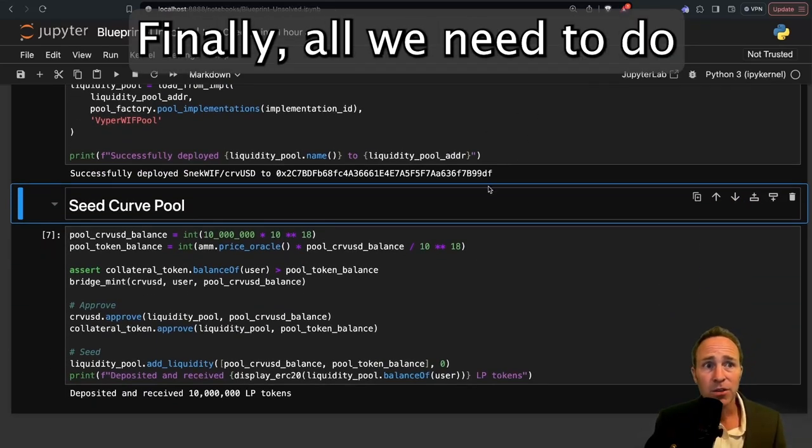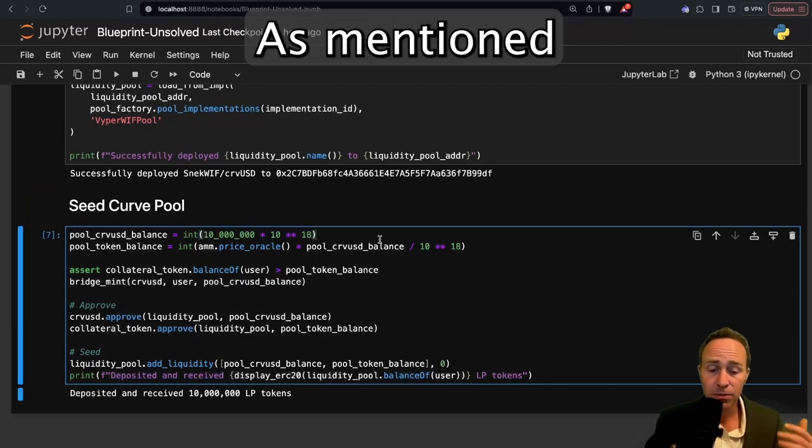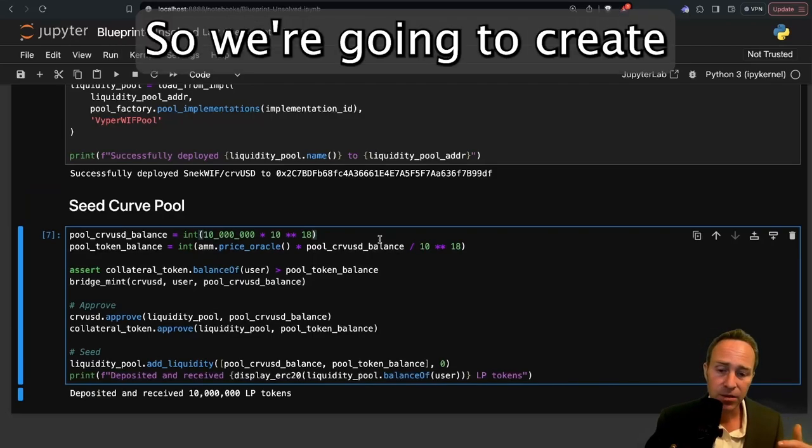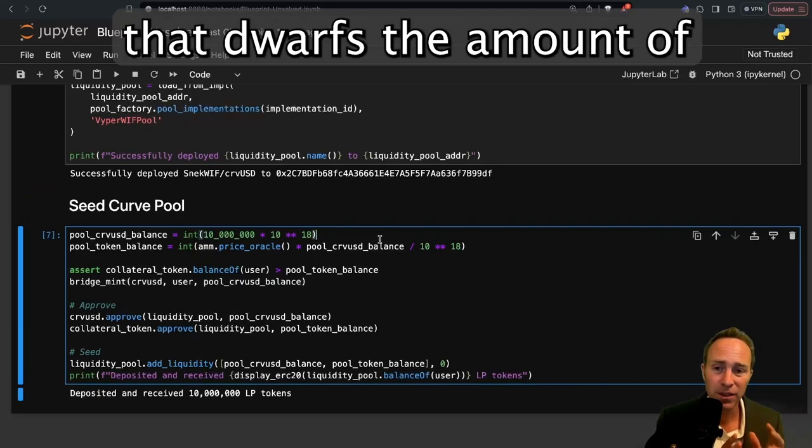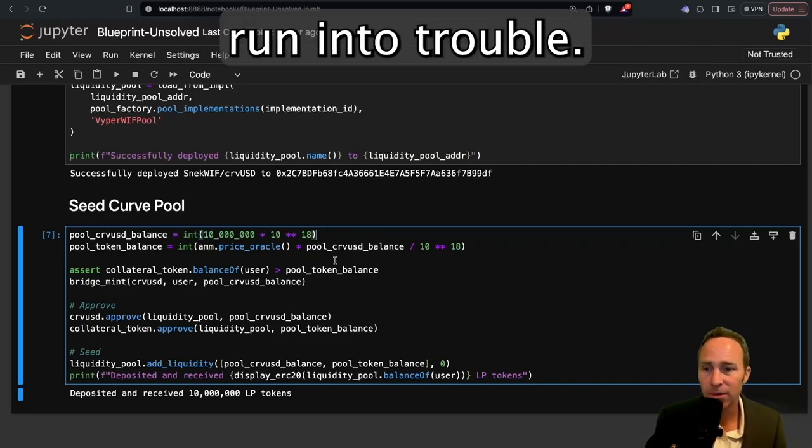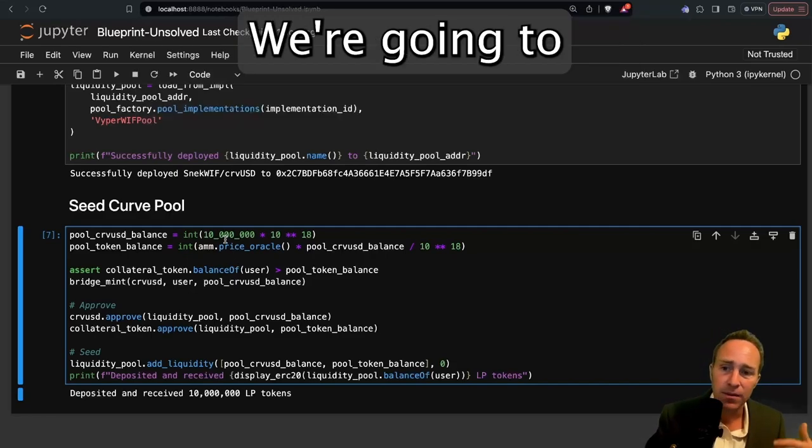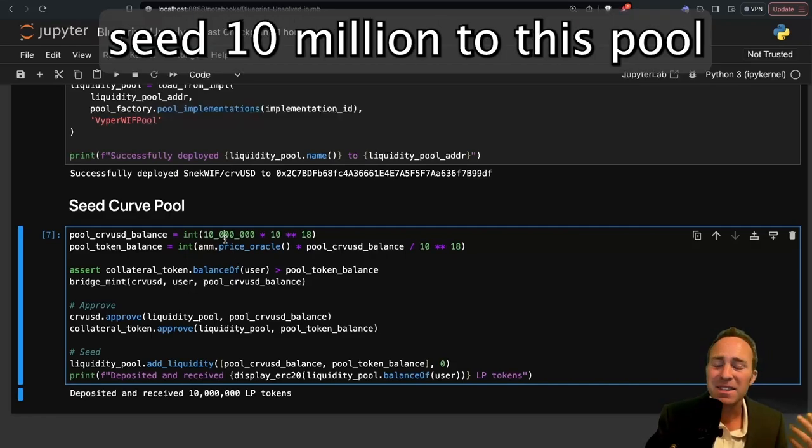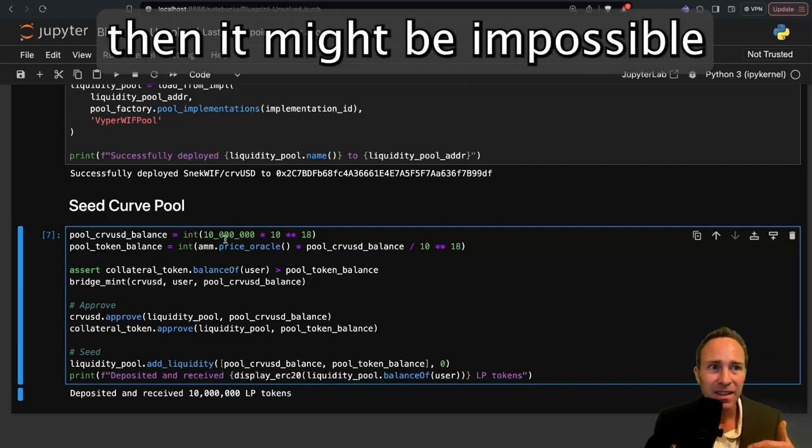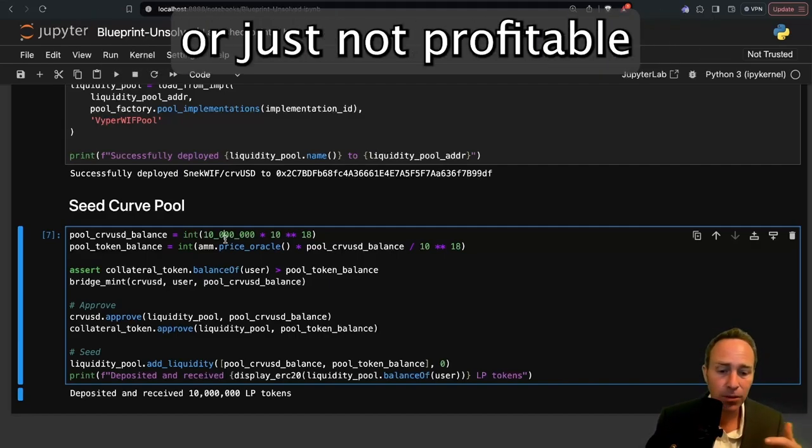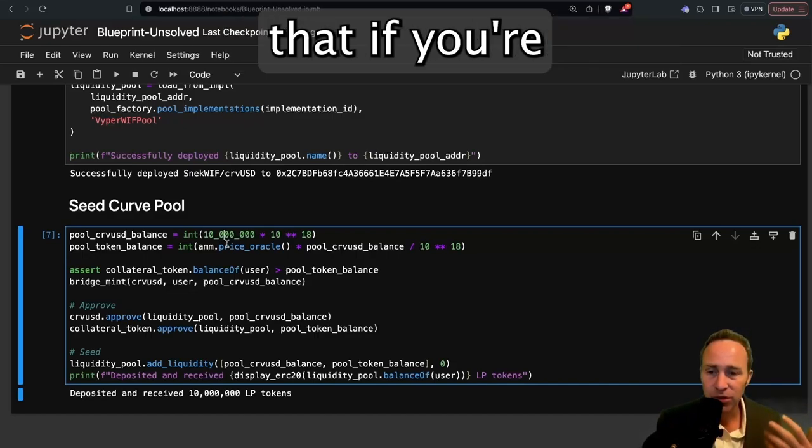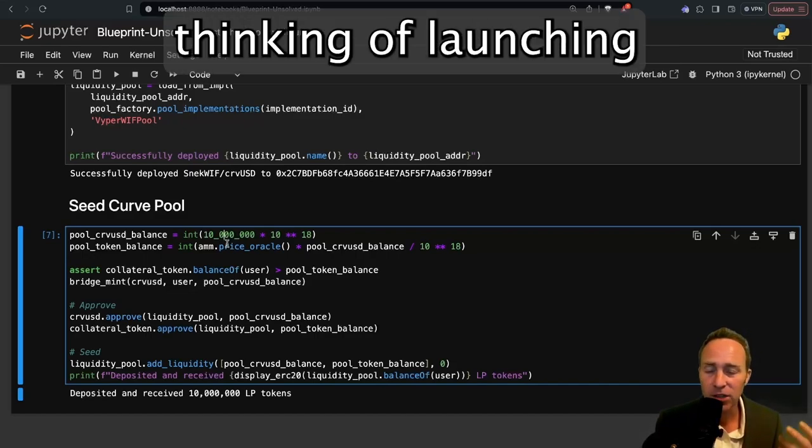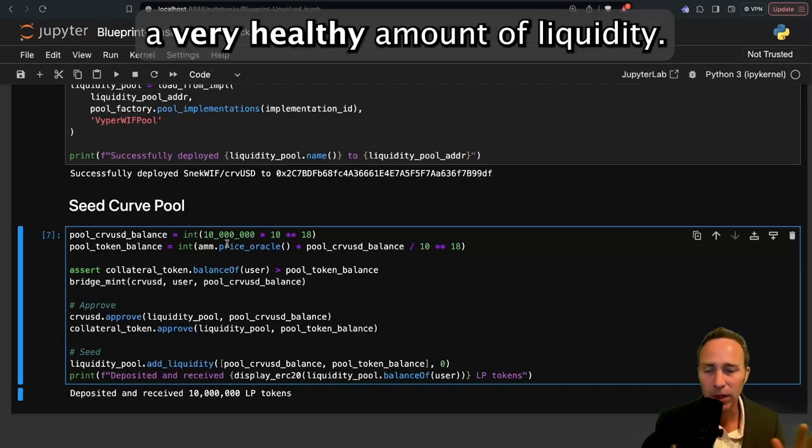Finally, all we need to do is seed the pool. As mentioned, we want the pool to be healthy. So we're going to create an amount of liquidity in this pool that dwarfs the amount of our loan value. Otherwise, we might run into trouble. We created a loan for 100,000 CurveUSD. We're going to seed 10 million to this pool just to make sure that there's sufficient liquidity. If there's not sufficient liquidity, then it might be impossible to perform liquidations or just not profitable for arbitrators to do so. Just a reminder that if you're thinking of launching a LlamaLend pool, you need to have a very healthy amount of liquidity.